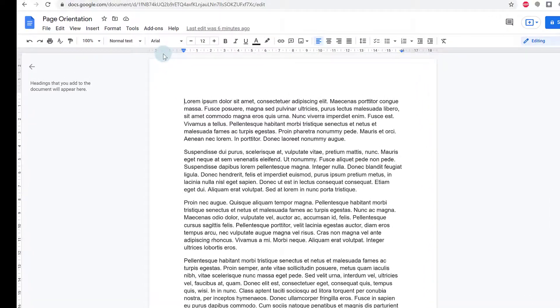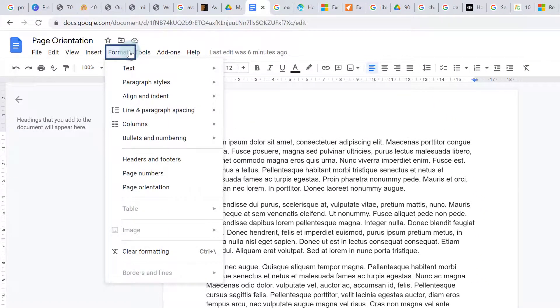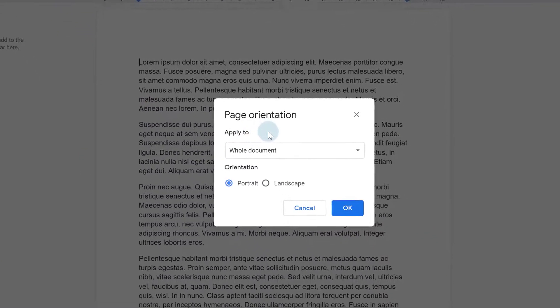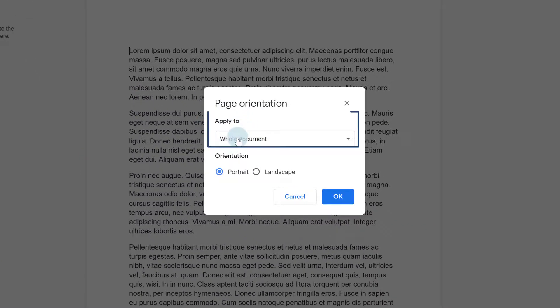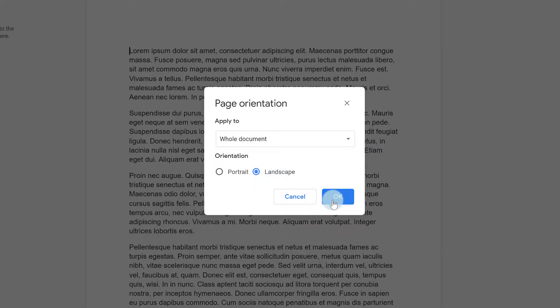All you need to do is go to Format on the menu bar, go down to Page Orientation, make sure you're applying it to the whole document, choose Landscape and click OK.